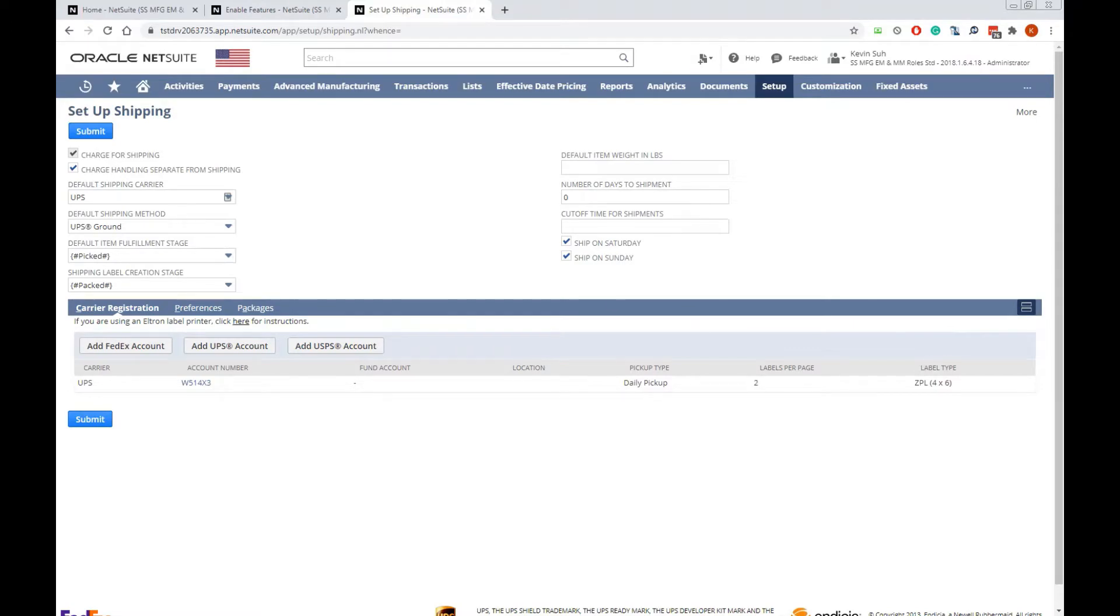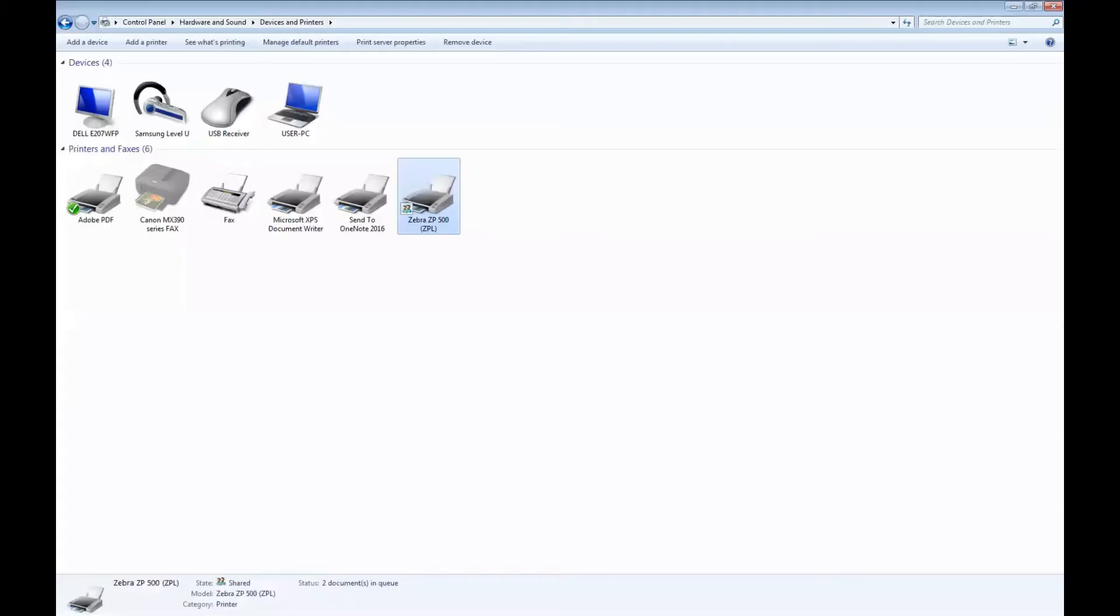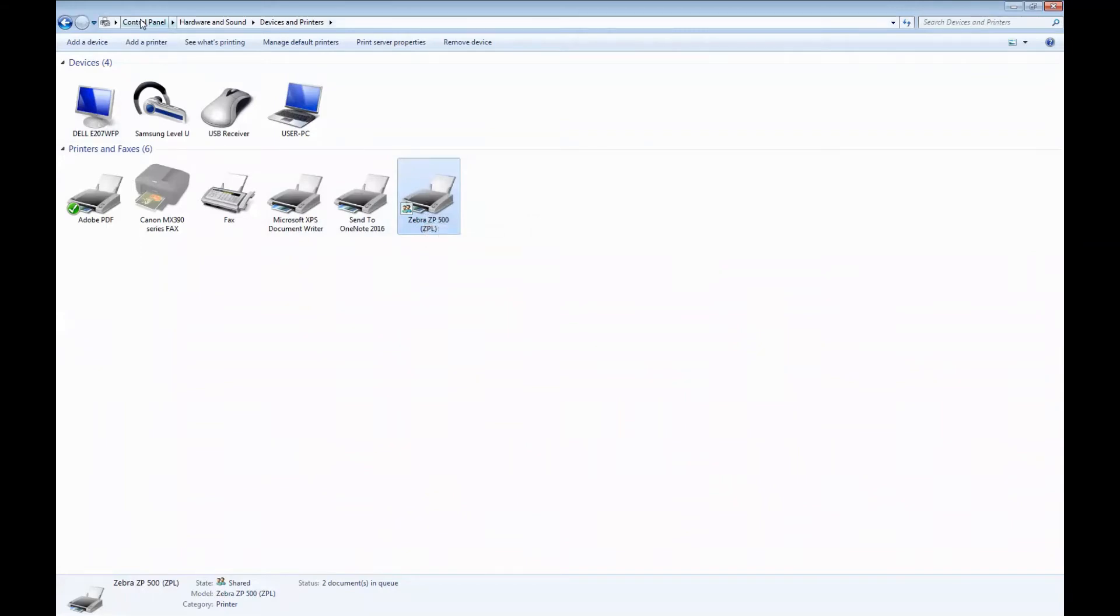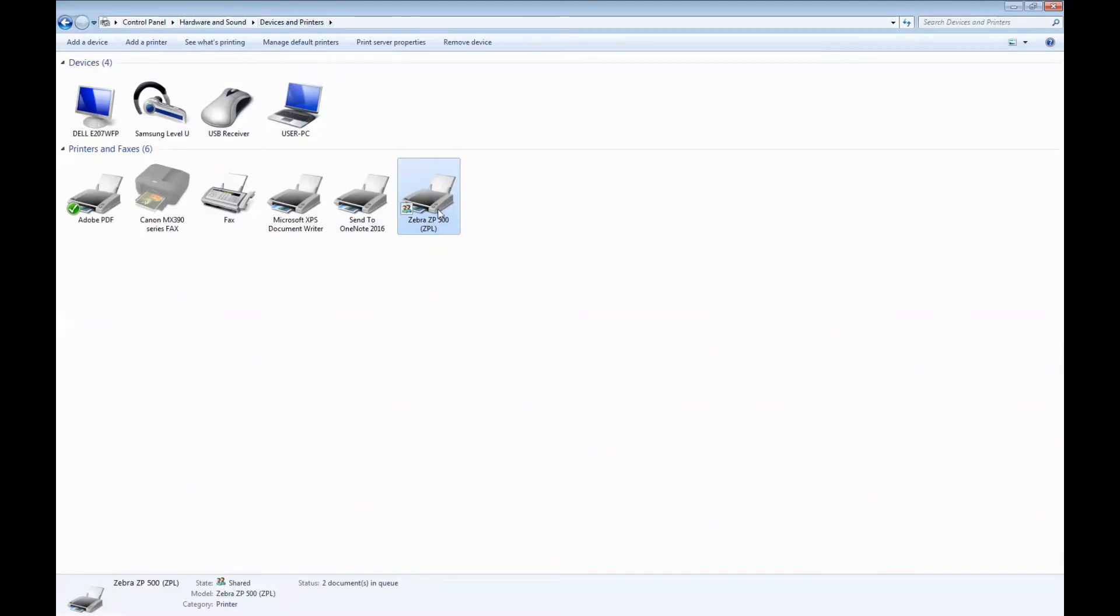After installing a thermoprinter driver according to the printer manufacturer's instruction, we're going to share the printer on the network. I have identified my printer by going to the control panel, hardware and sound, devices and printers, and this is my printer for ZPL thermoprinter.